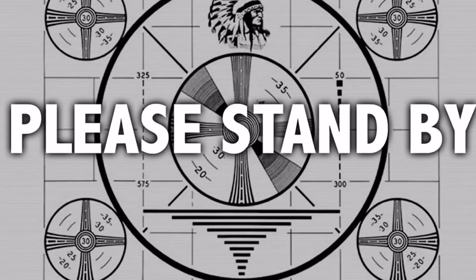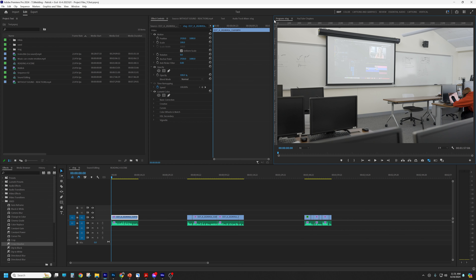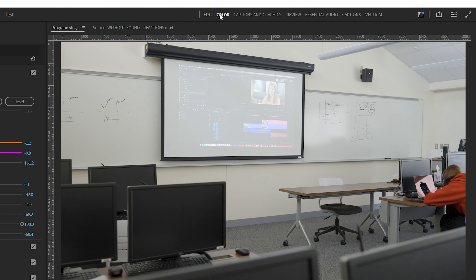Now let's dive into the actual issue. There are two easy ways to get to where we need to go. The first way: go to the color workspace.